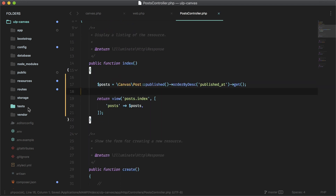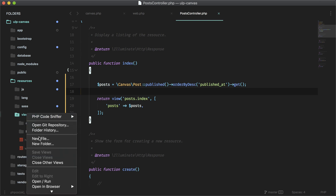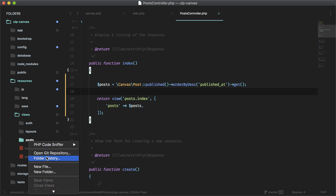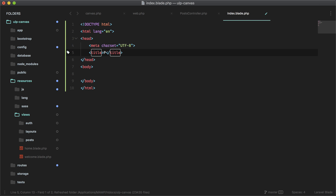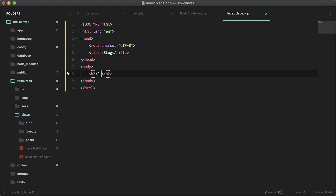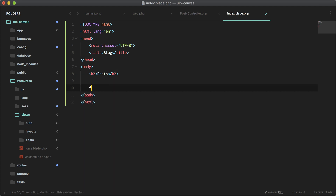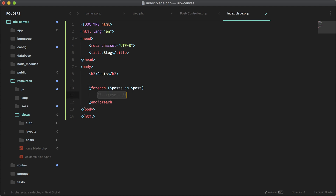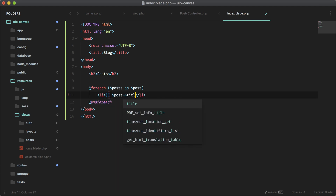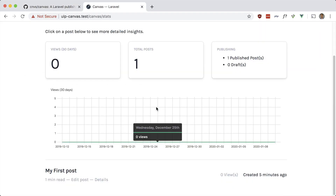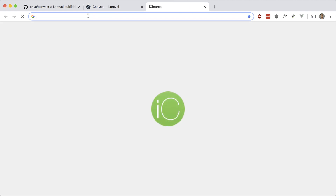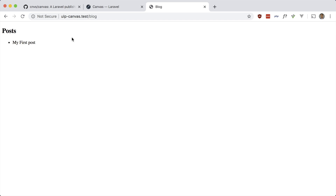Let's go to resources/views and make a new folder called posts, and a new file called index. I'm not going to use layouts or any styling here, just scaffold it out. We'll have a Blog heading, an unordered list, and a foreach loop over posts — each one showing the post title as a list item. Let's see if our post shows up at /blog — and it does!